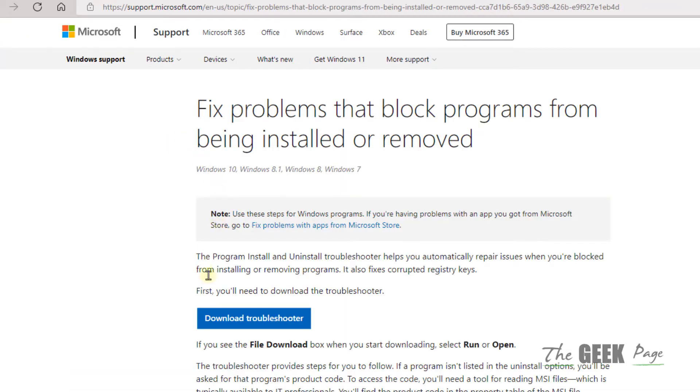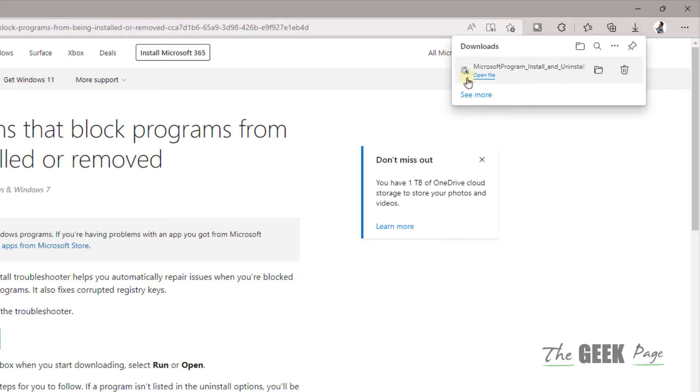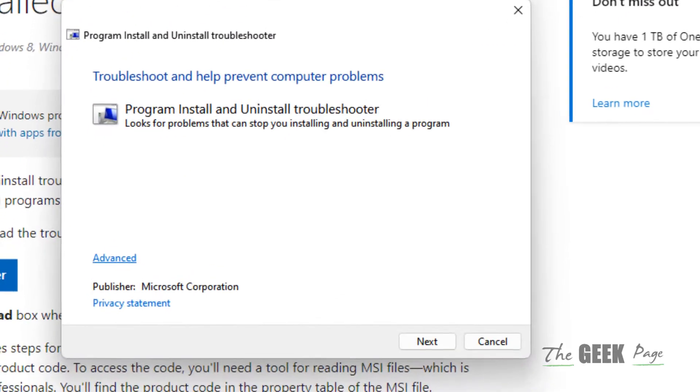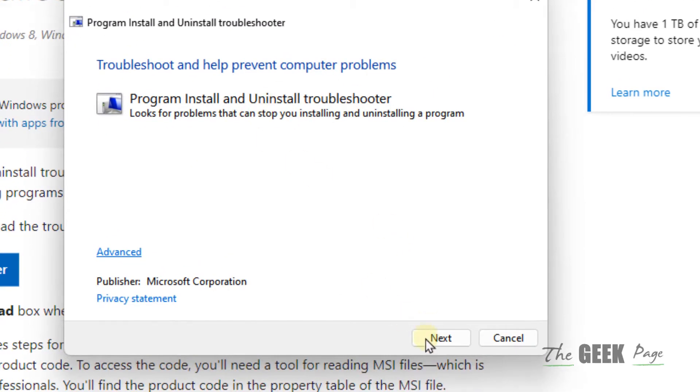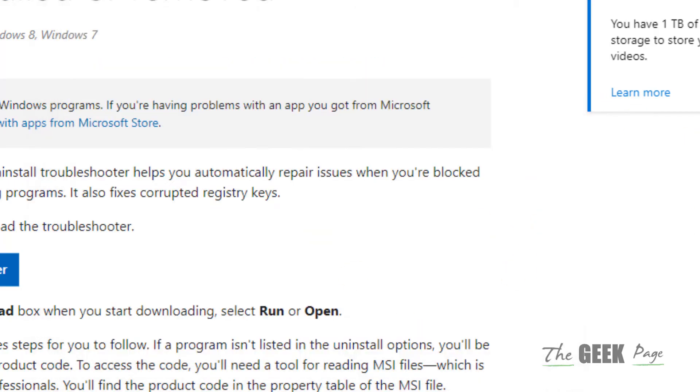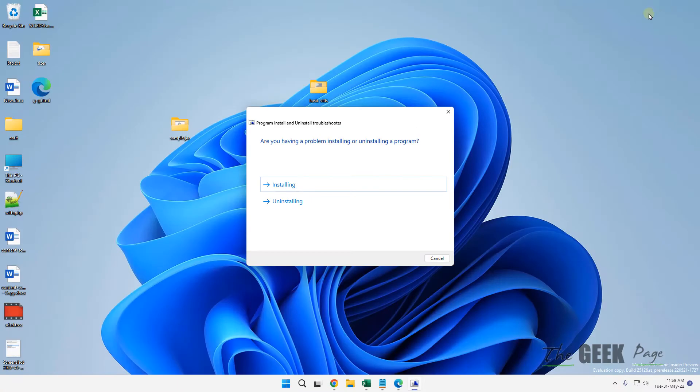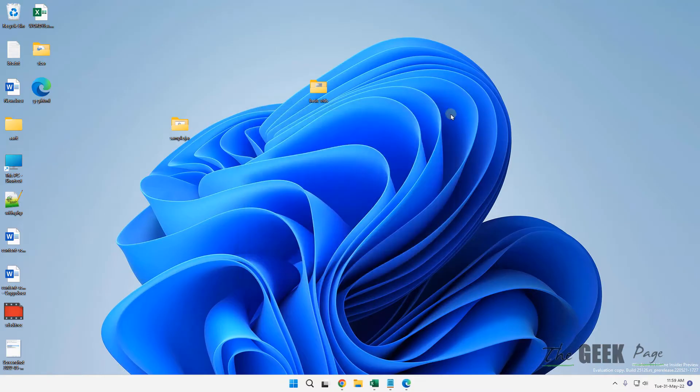Go to the first link from Microsoft, download the troubleshooter, and open the file. Now use this to detect any problems and it will fix the error. If this error does not get fixed by using this tool, let's move to the second method.